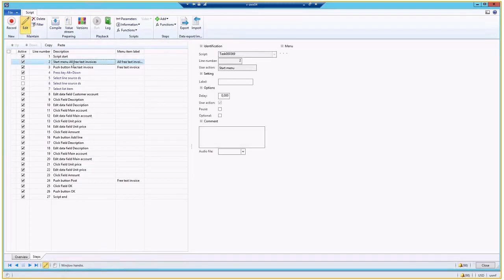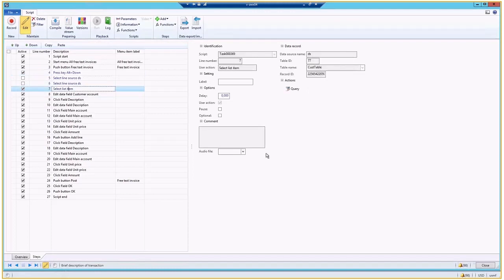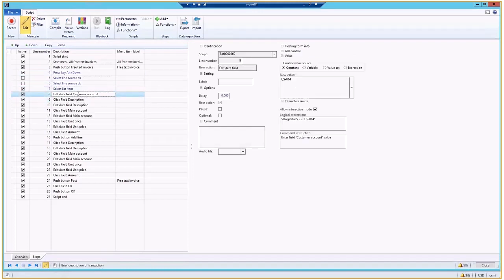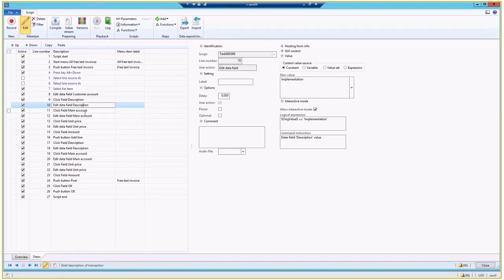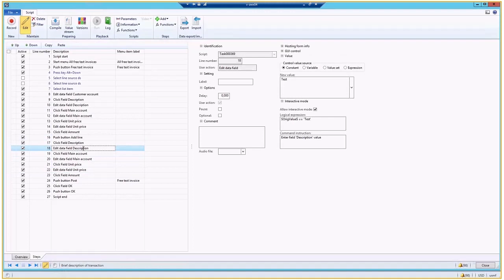So I went through all free text invoices. Then I picked customer from the dropdown list, from the lookup. And it is defined here. Then we have description field. Then we have main account field, add line, second description, etc.